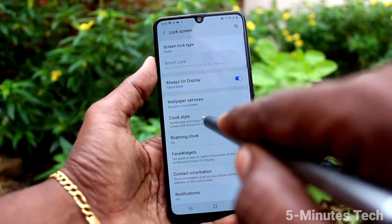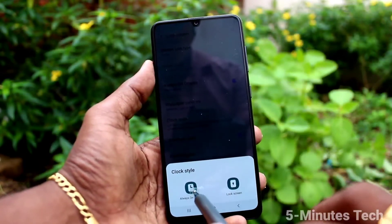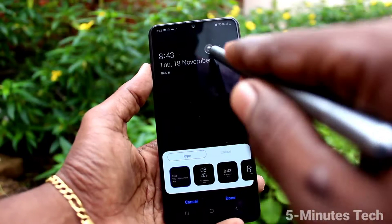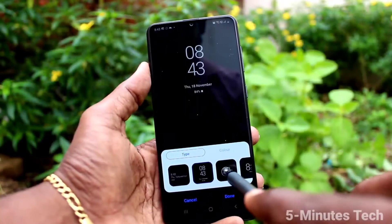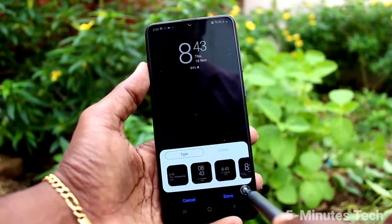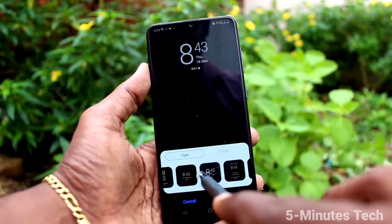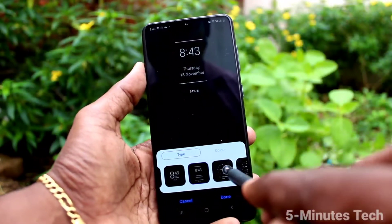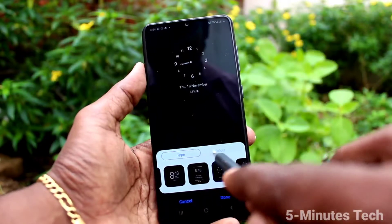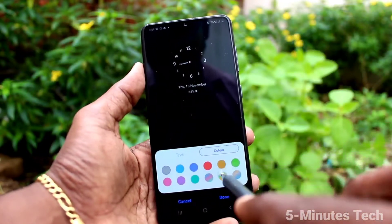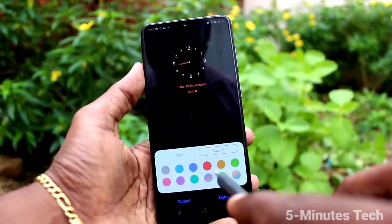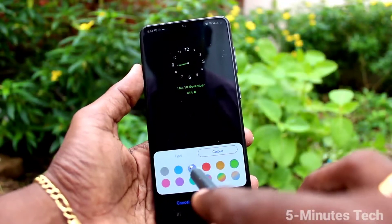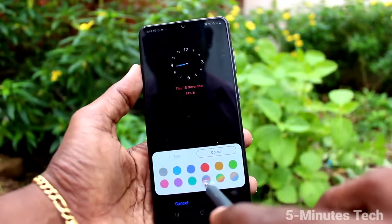Click on Clock Style. Here you can choose from two options. The first one is On Display clock. So here you can also select the style. I select this one.